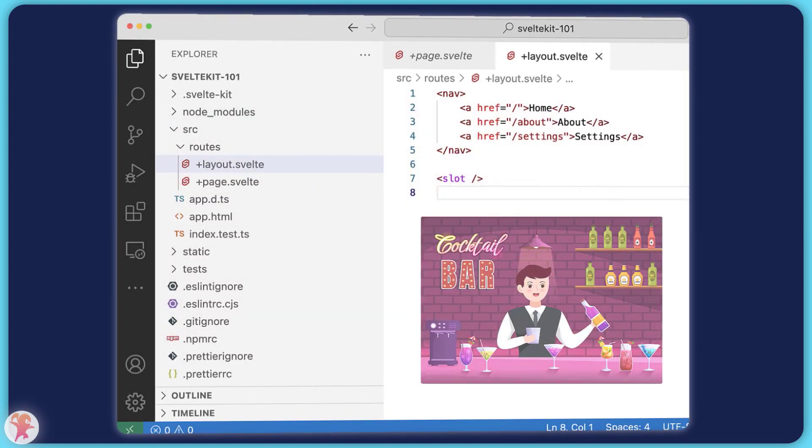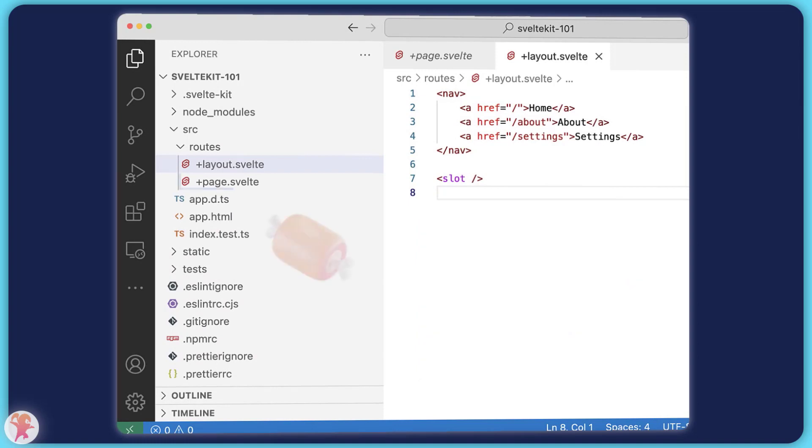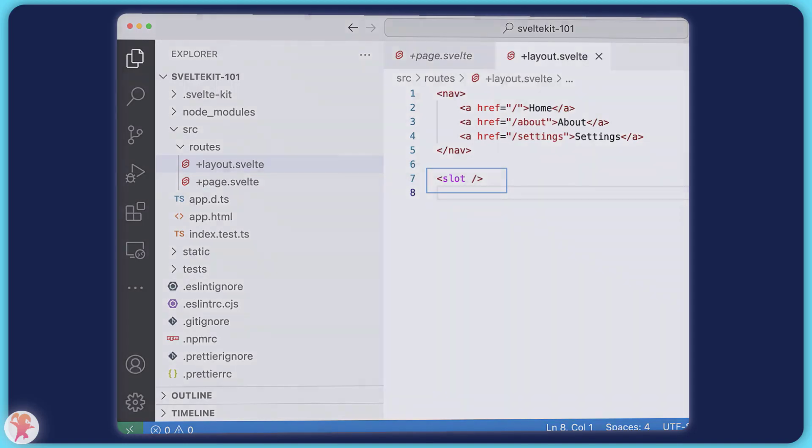On the other hand, the page is the meat of the application. It will render as a child of the layout or in Svelte's lingo as a slot.